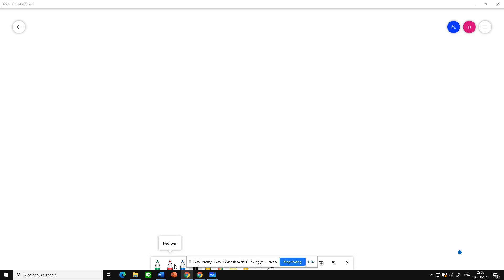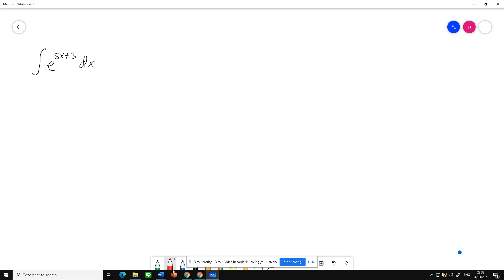In this video I'm going to explain the indefinite integral using u-substitution. This is my first example: the integral of e raised to 5x plus 3 dx. We need to set u, so we can...